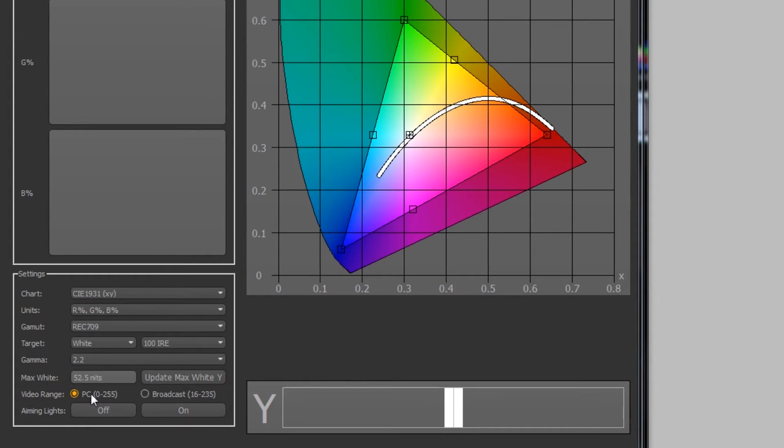For a more detailed video on gamut, gamma, and some other technical information on calibration, click the link here or find the link in the description.